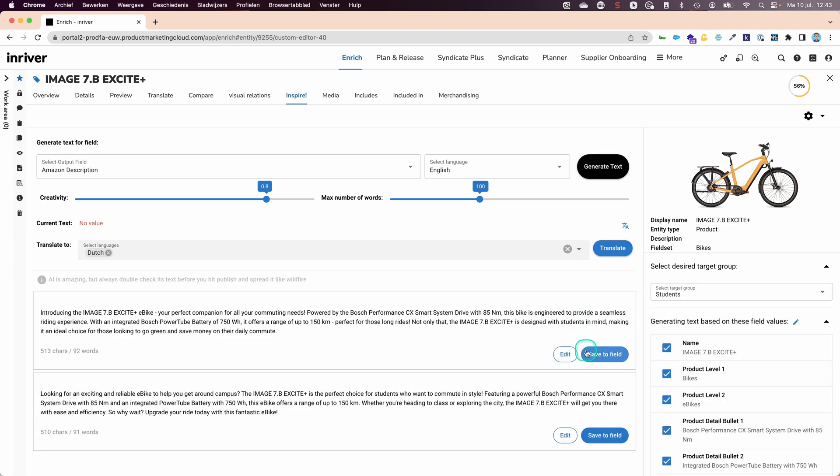You have seen me producing compelling descriptions and tailoring them to a certain audience or market.